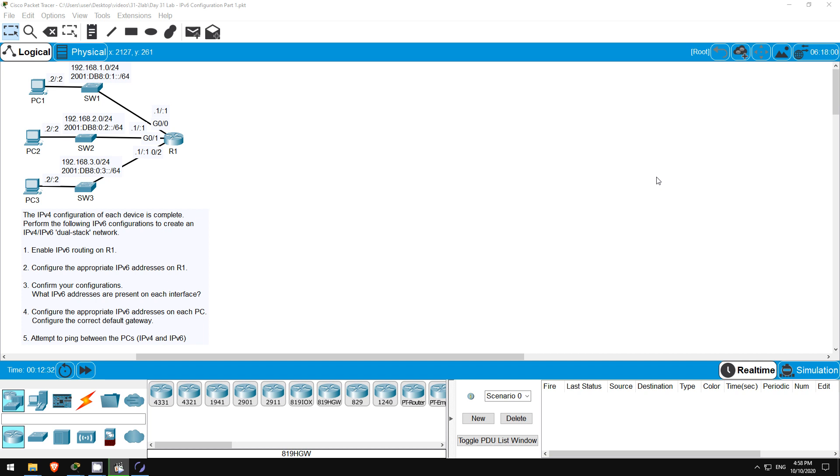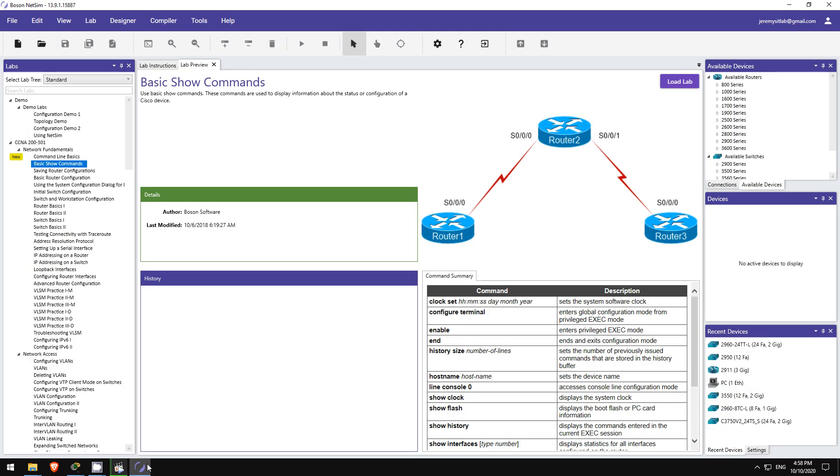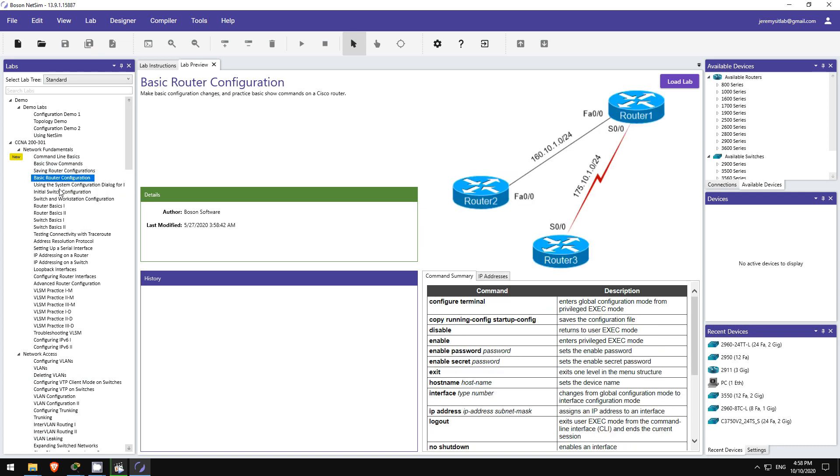Also, remember to sign up via the link in the description to get all of the lab files for this course, so you can try it out yourself in Packet Tracer. If you want more labs like these, I highly recommend picking up Boson's NetSim for the CCNA. Click the link in the video description to check it out.